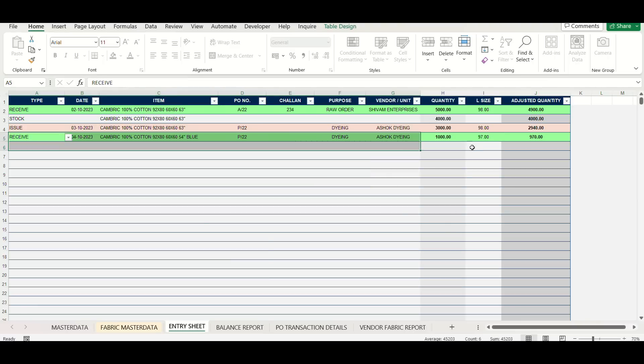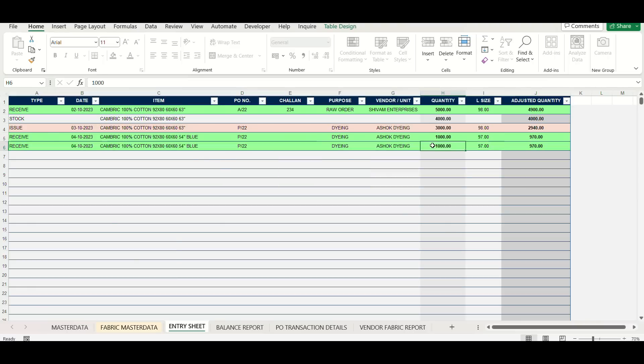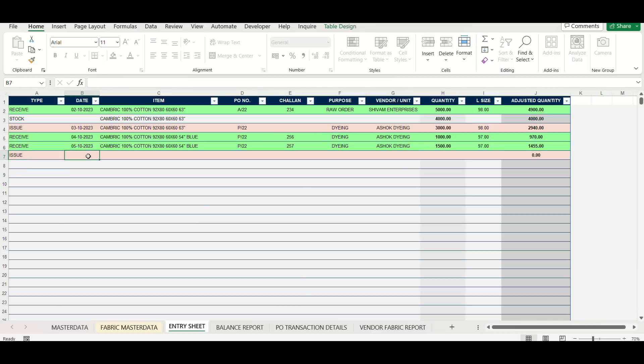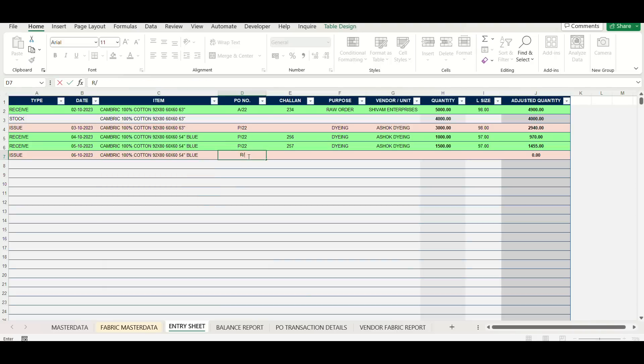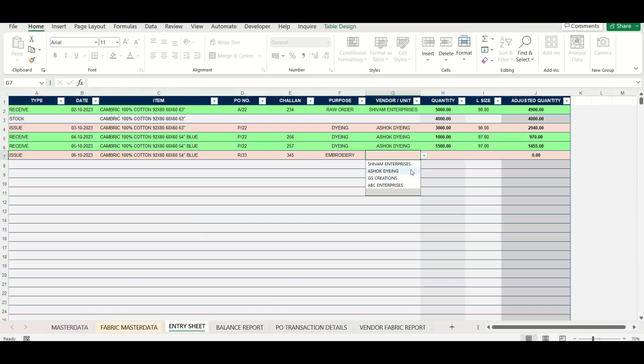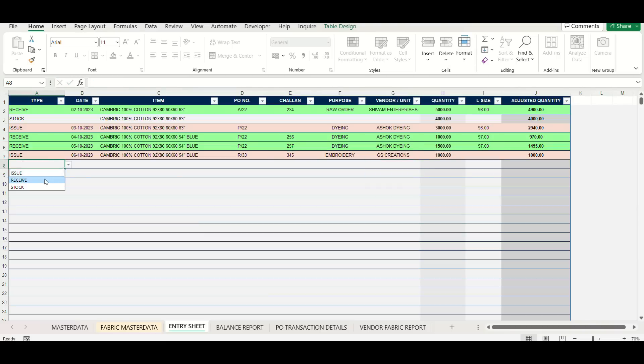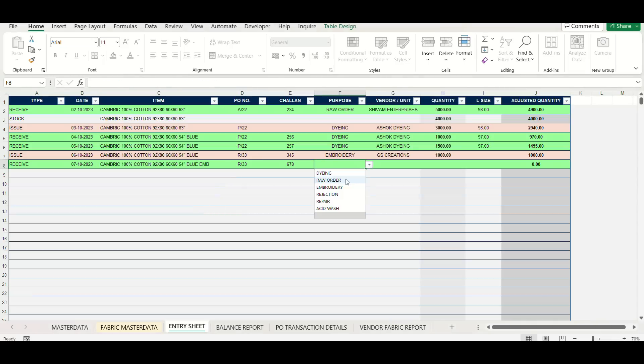There is an option to enter L size for fabrics as many times the fabrics are received not at complete length as mentioned in invoices. For example, L 97 will mean actual fabric is only 97% of what is mentioned. Do enter L size in that case so that in reporting all entries are shown as per 100 L.